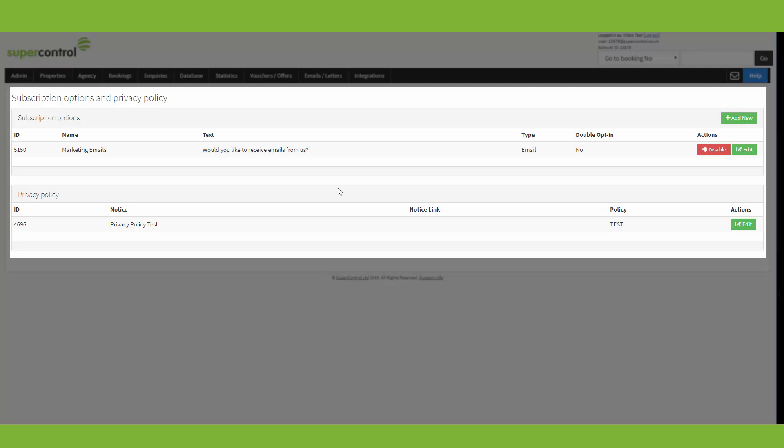Now the difference between the two is that a subscription option allows your guests to consent to receiving future correspondence from yourself and your privacy policy is just to make your guests aware of how you process their data.